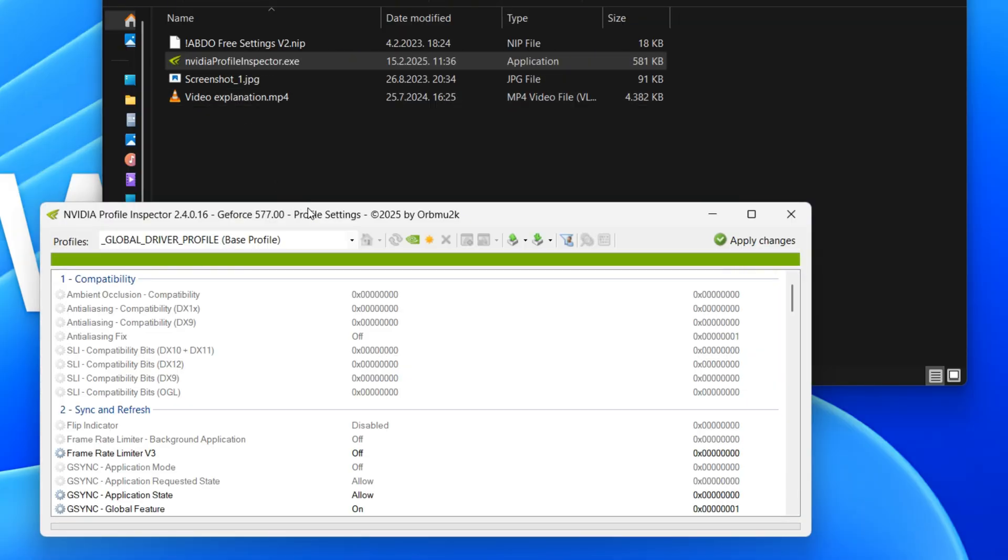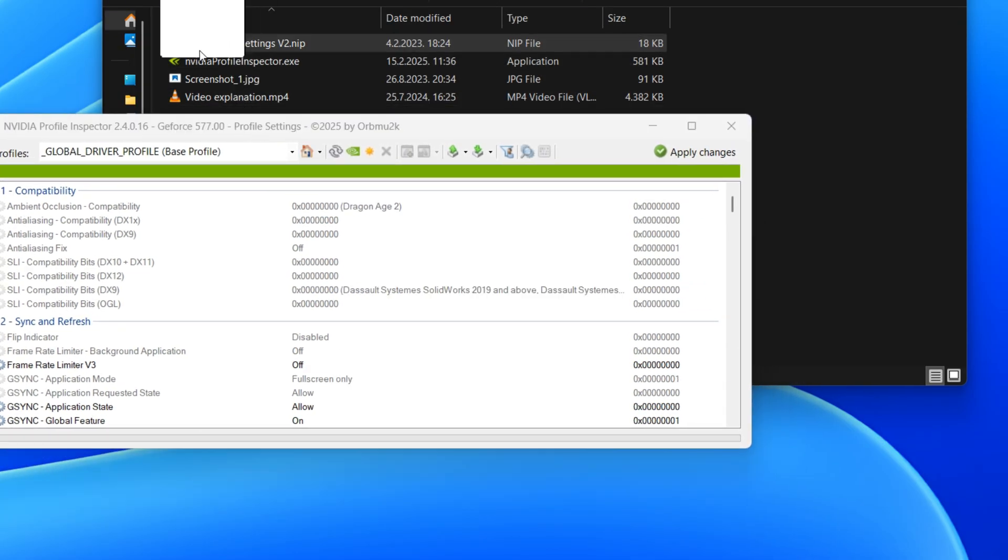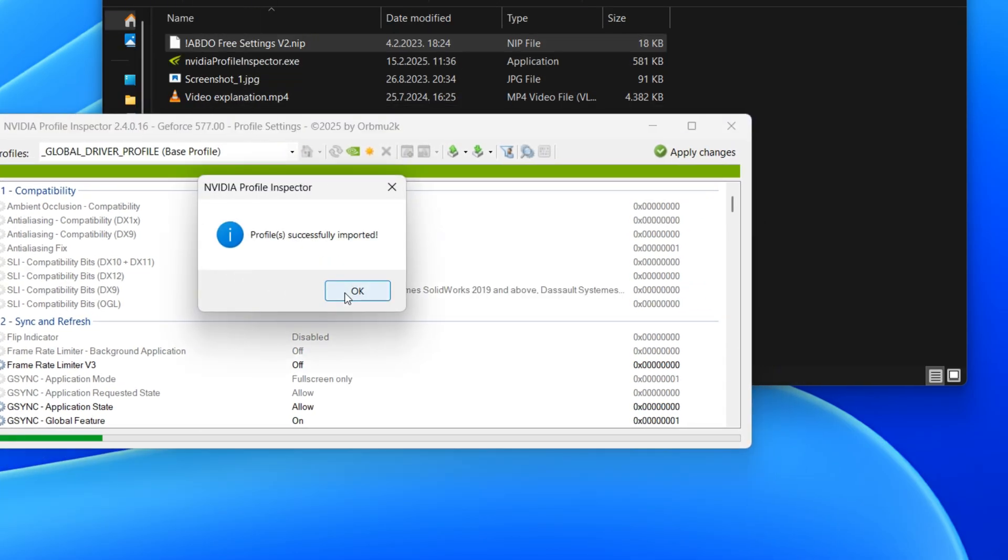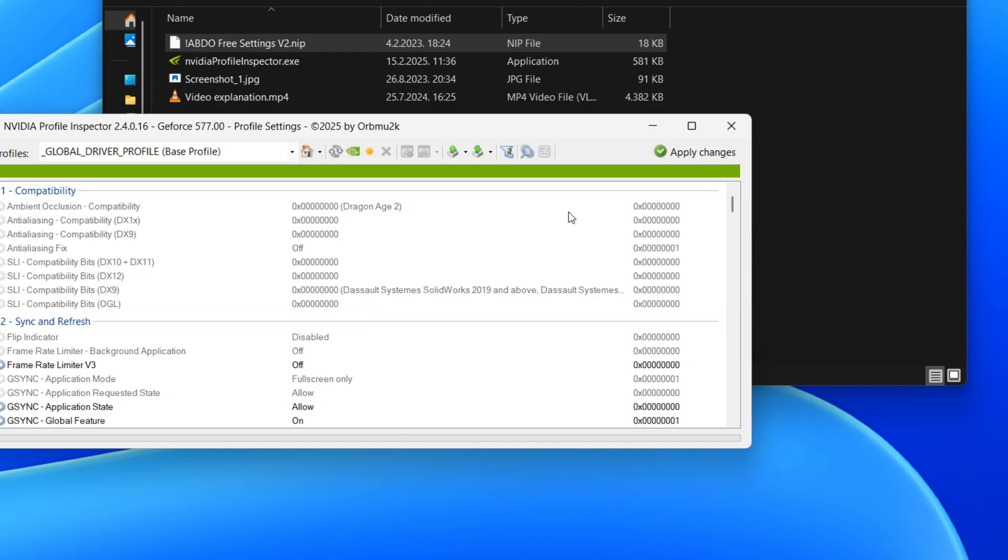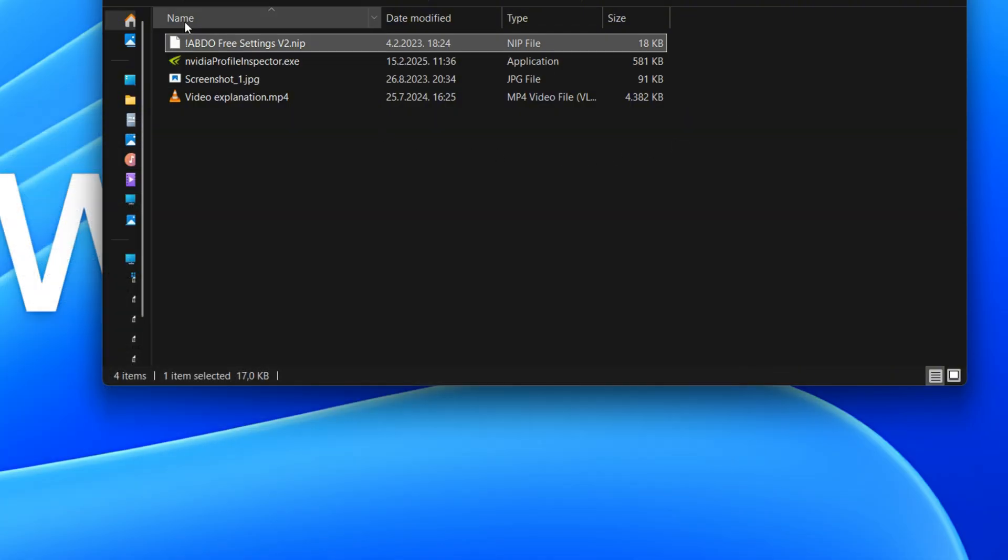Here, we're looking at NVIDIA Profile Inspector, a powerful tool for fine-tuning your graphics card settings. It allows you to adjust hidden or advanced options for individual games or globally. This level of control helps you optimize performance and visual quality beyond what's available in the standard NVIDIA control panel.